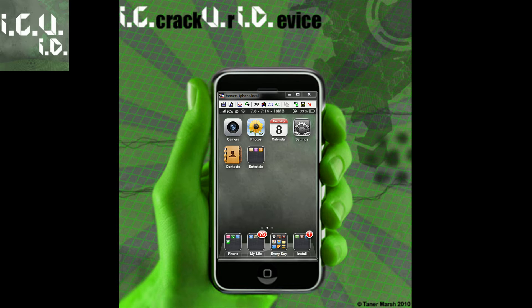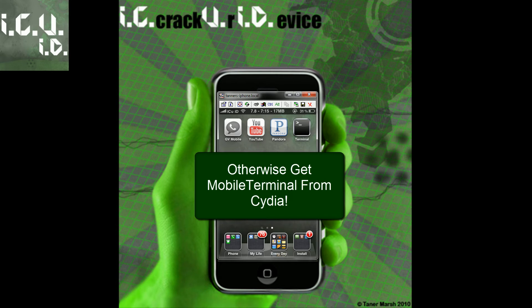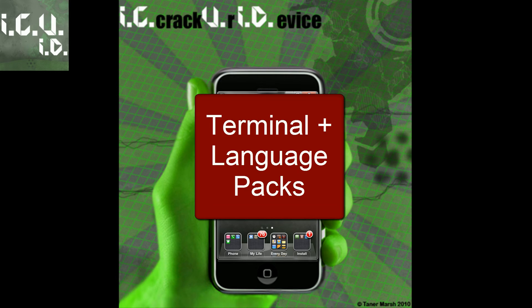However, there is a trick to that — if you're on iOS 4.0 or if you're on an iPad, you'll have to actually manually install Terminal. To go to the section where I show you how to get Terminal along with disabling and deleting language packs, just click the bubble and you'll be taken there.